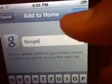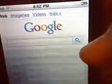Then this will pop up and you can change the picture if you like and you can change the name. I like it how it is so I'm just going to leave it, and then you click 'Add,' which is in the top right corner.